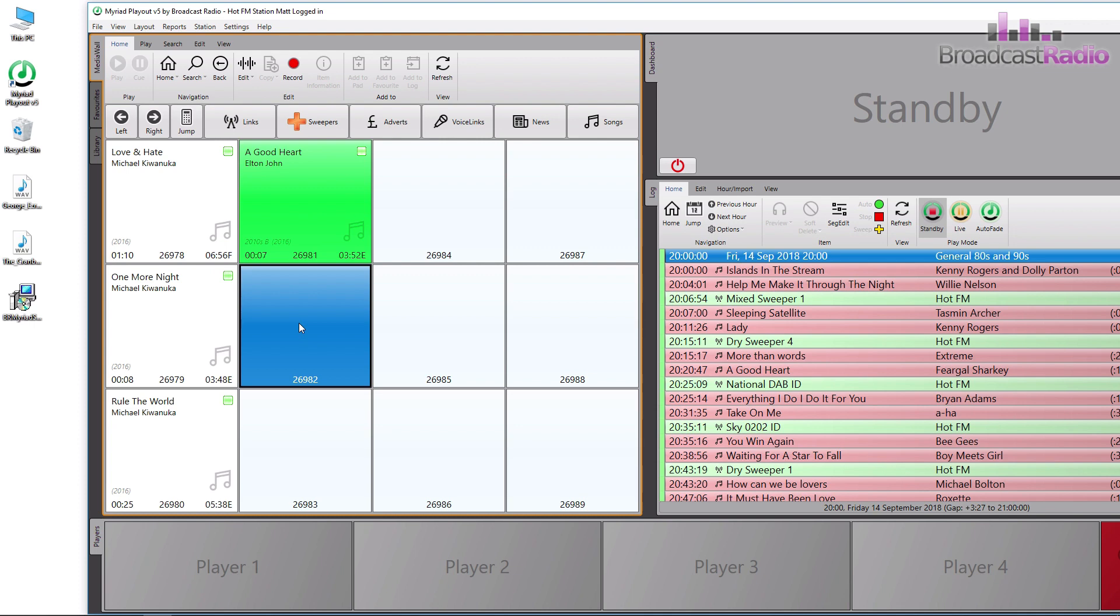So I have a .wav file on my desktop that I'd like to add to Myriad 5 Playout. I found an empty media item within my songs media range.